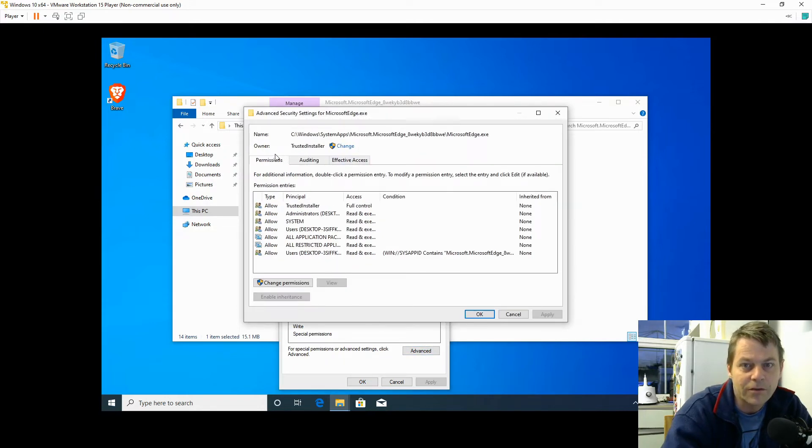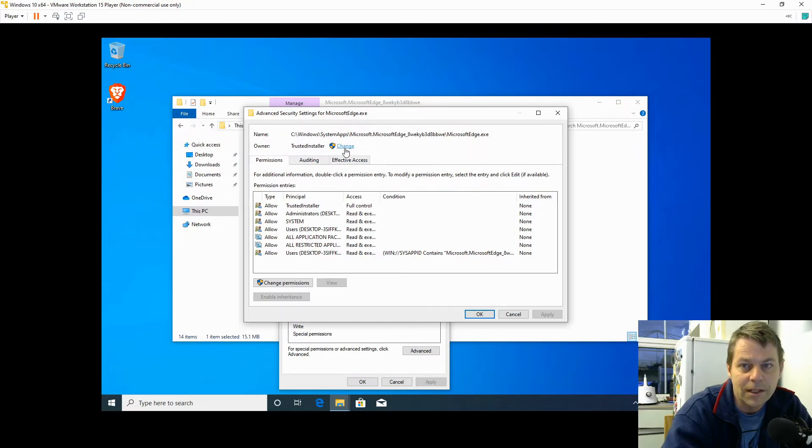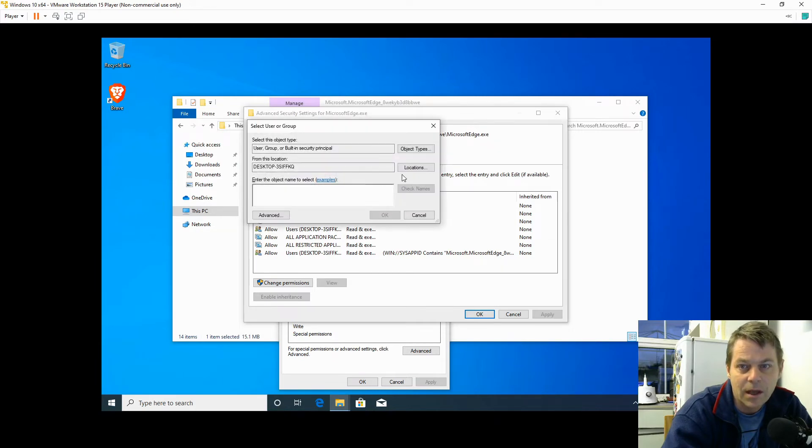Microsoft Edge dot exe is owned by a user account called TrustedInstaller. I'm going to click on Change, click on Advanced, Find Now...